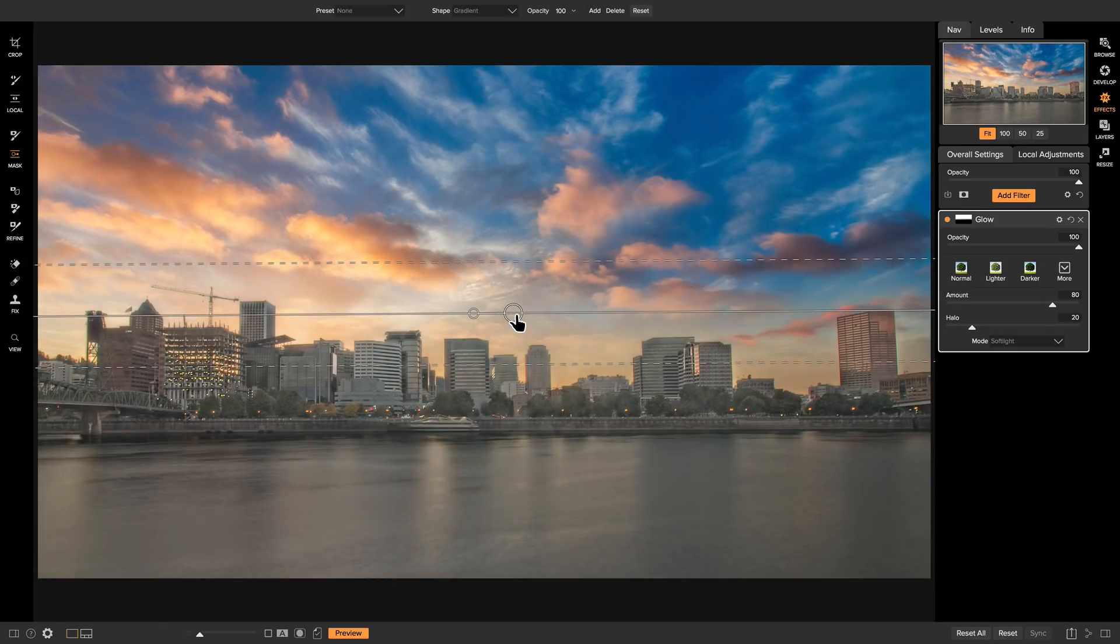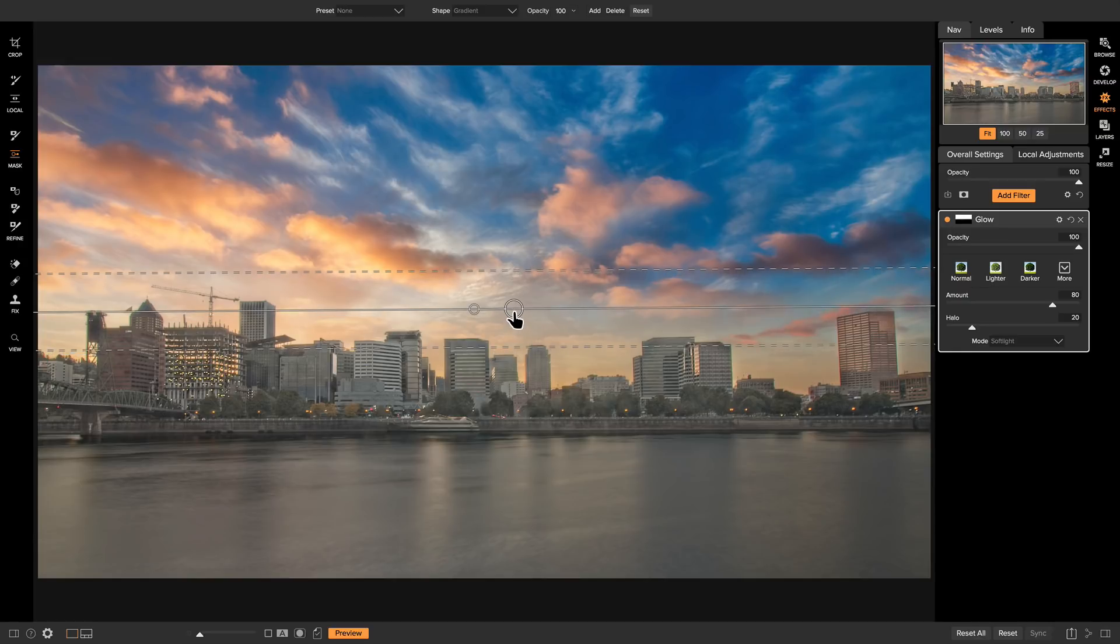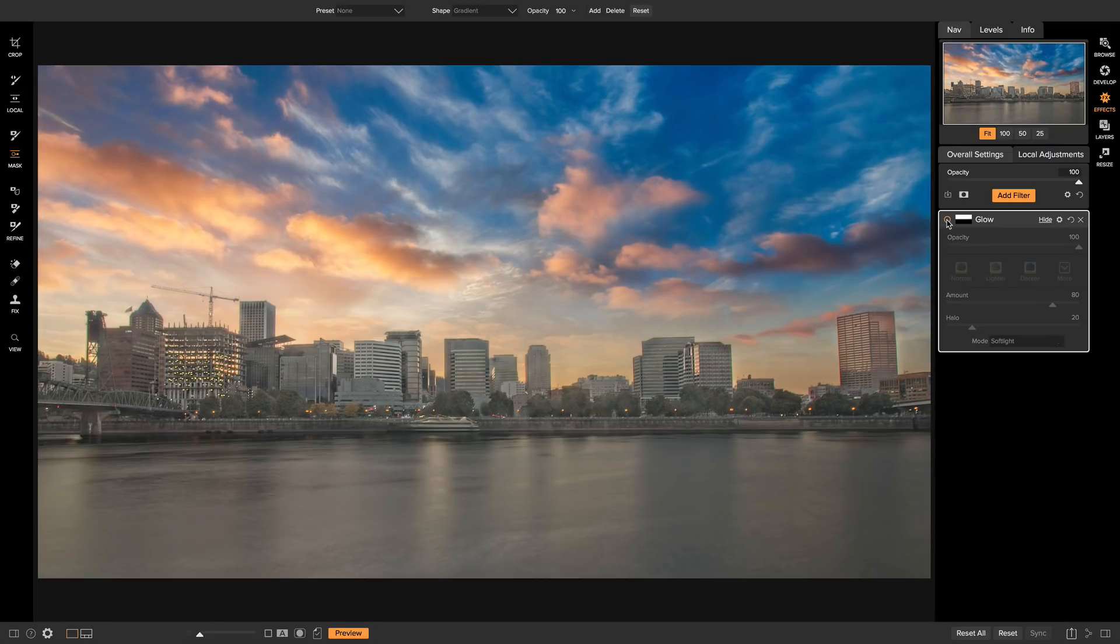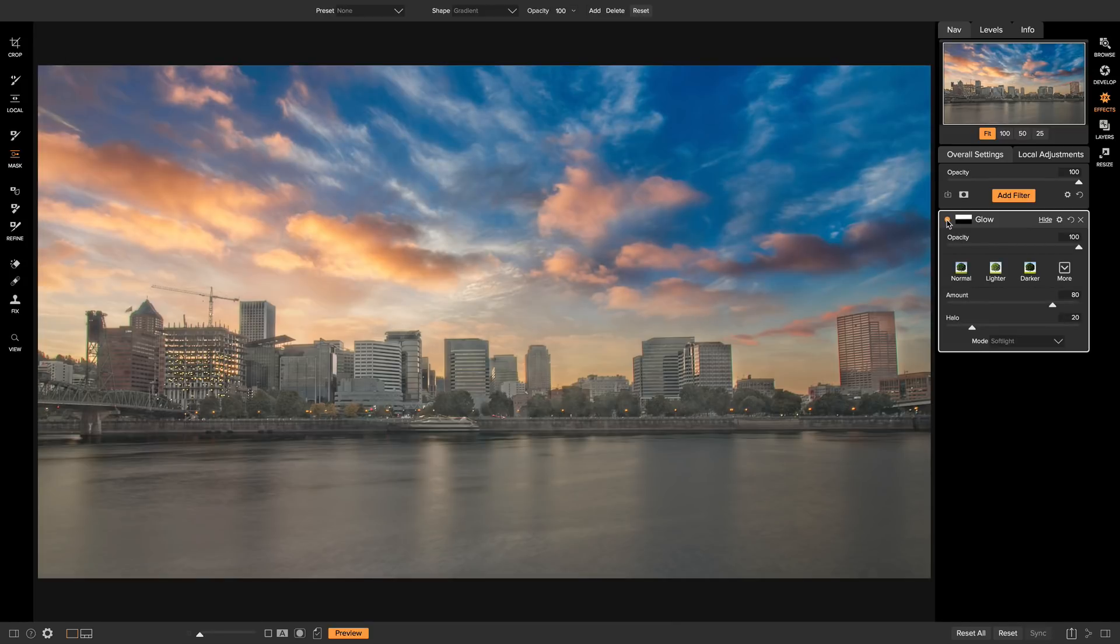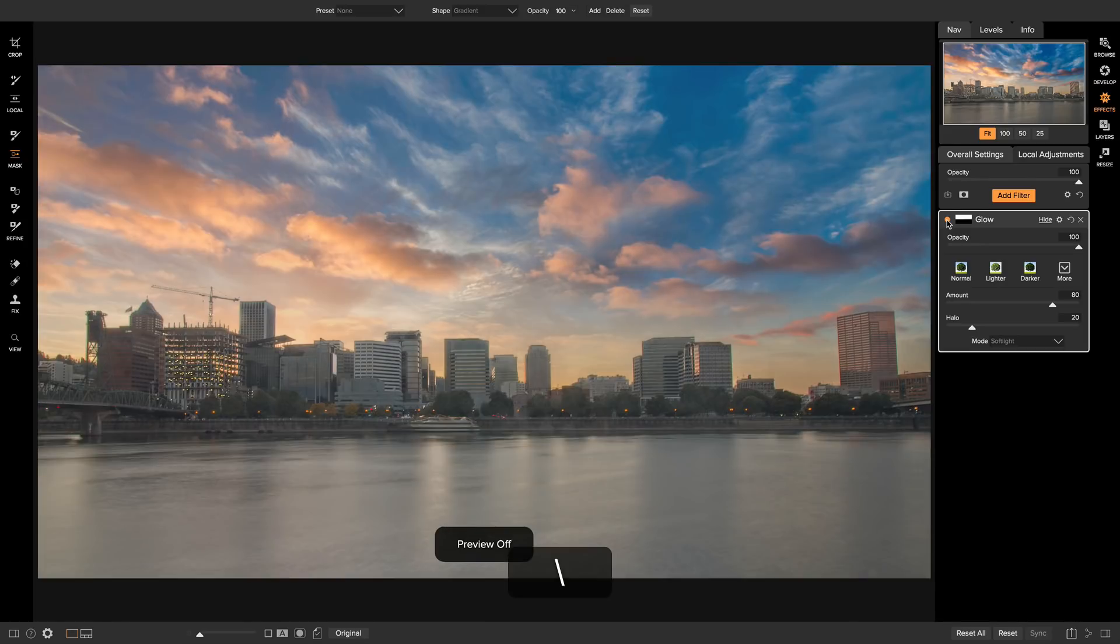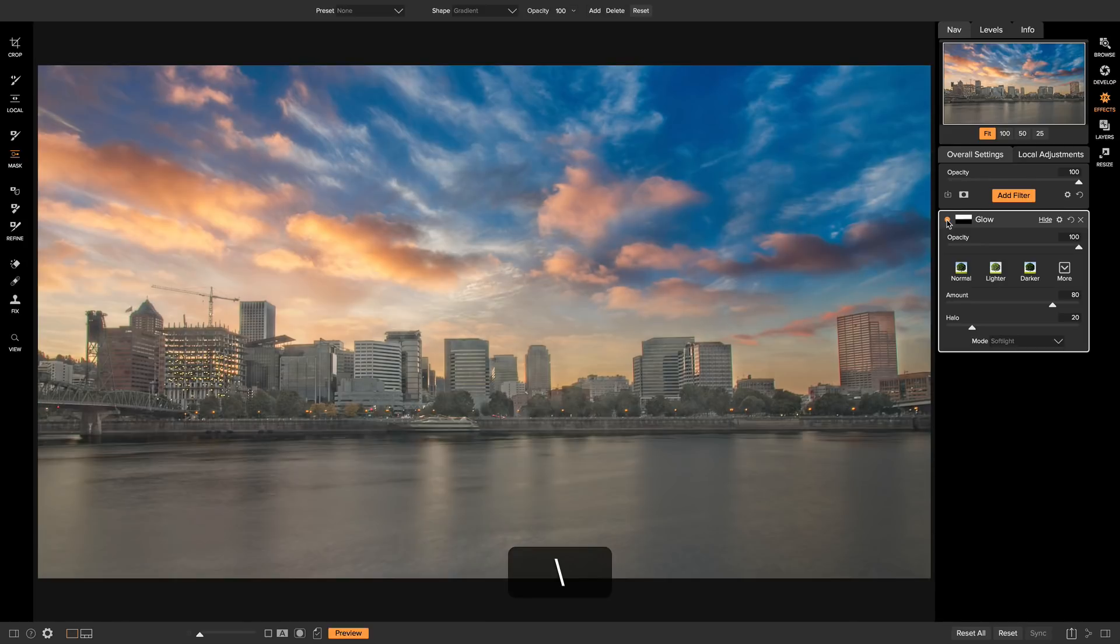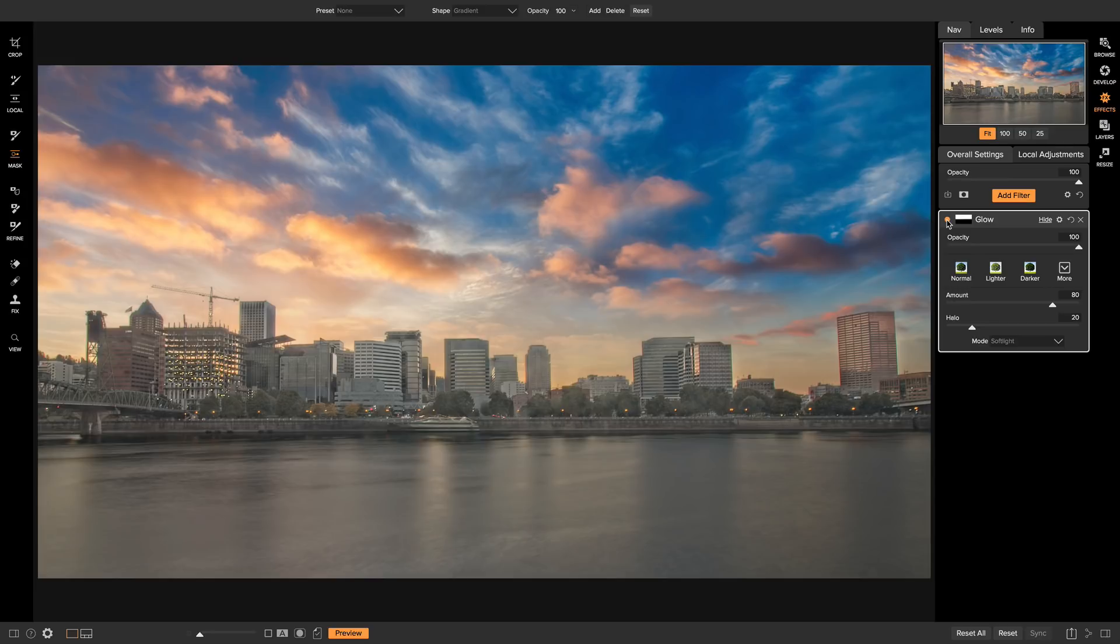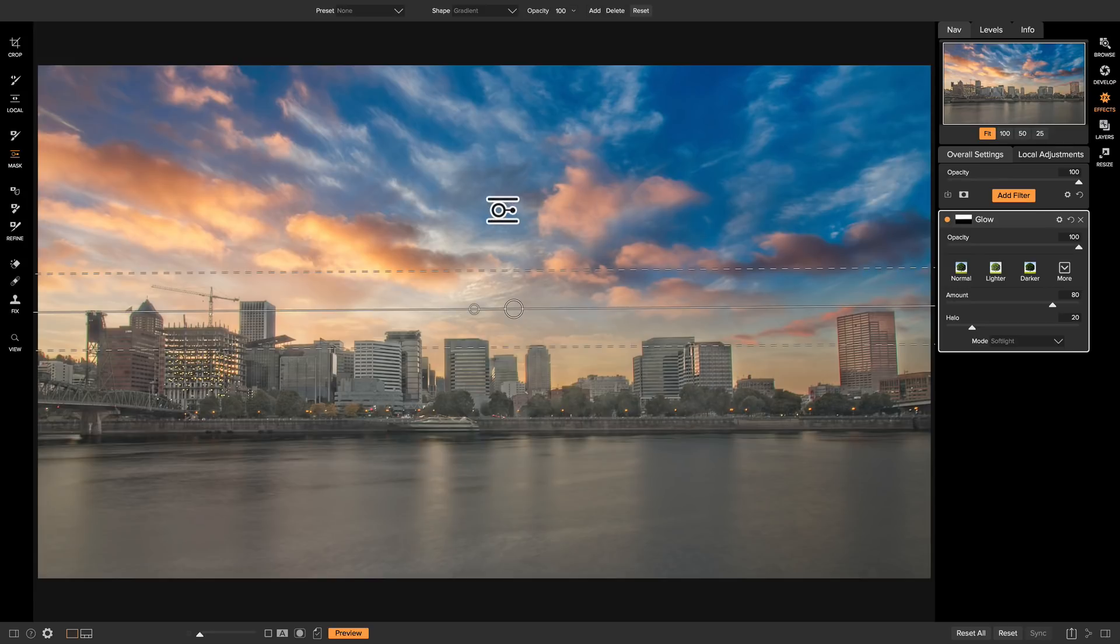And then I'll pull it up so that our Cityscape is nice and sharp, but our sky is a little bit softer. So now if I turn this Glow on and off, it does a great job of softening up the sky and also adding a little bit of color and vibrance to it. So at this point, let's hit the backslash key on our keyboard. And you'll see that we've added a lot to the city area in here and softened up our sky with a nice glow.